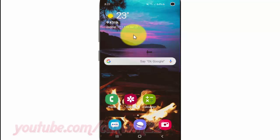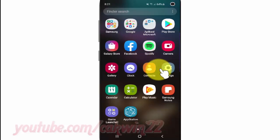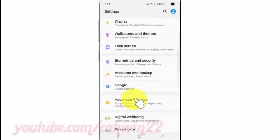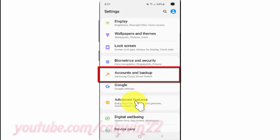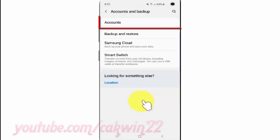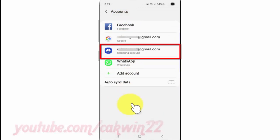To change Samsung account name in Samsung Galaxy S10, open Settings. From the home screen, swipe up or down from the center of the display to access the apps screen. Tap Settings, scroll down, tap Accounts and Backup, then tap Accounts.